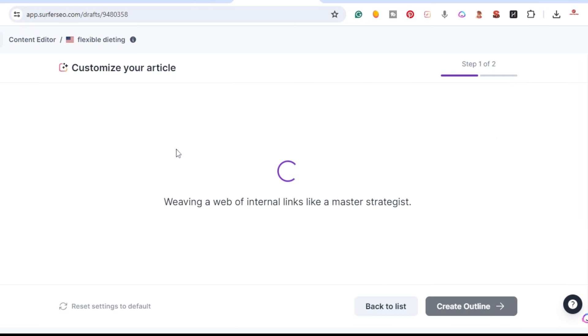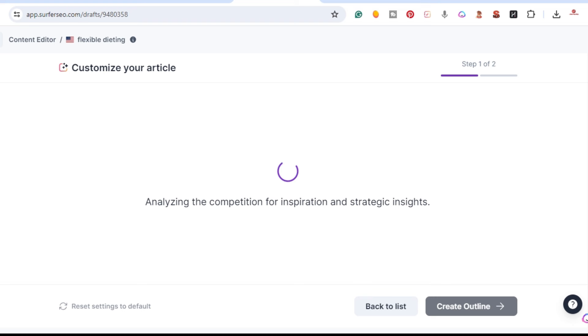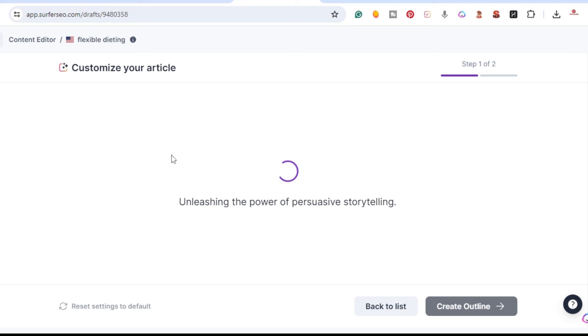This one — Surfer AI — is still running. I think it takes around 20 to 30 minutes to complete. Right now it's still customizing the article, so let me pause the video and wait for it to finish.